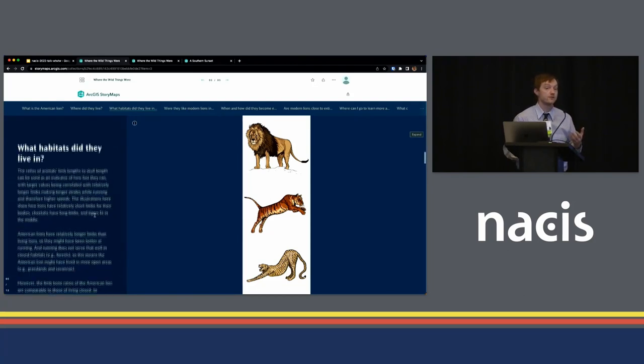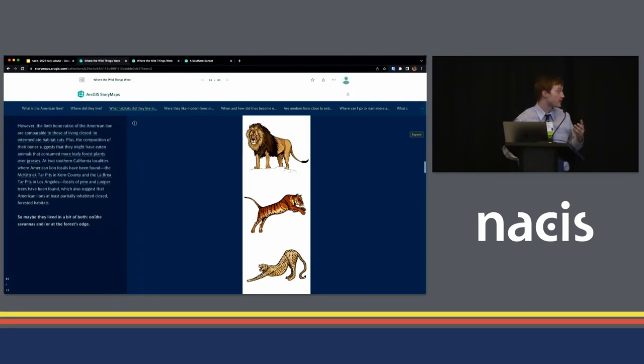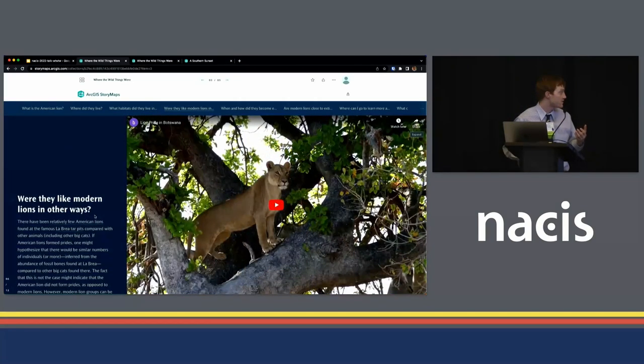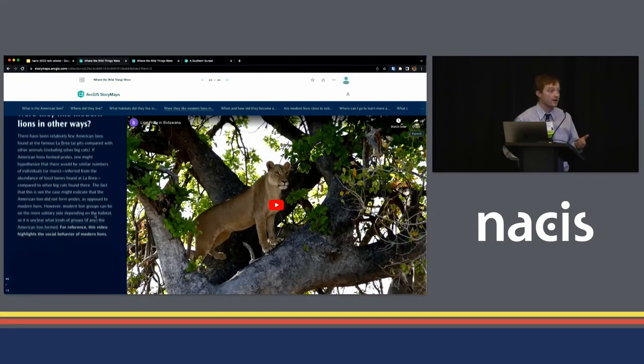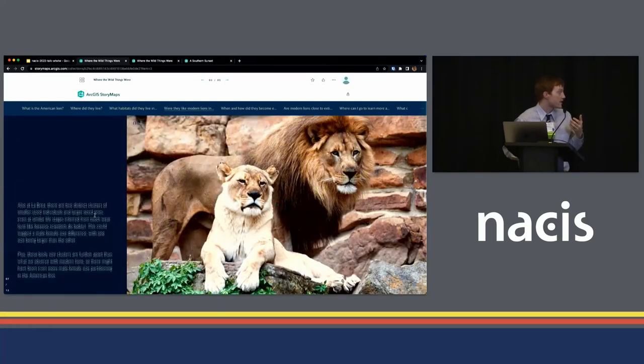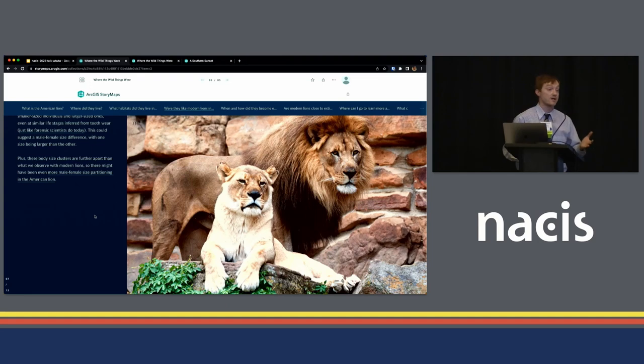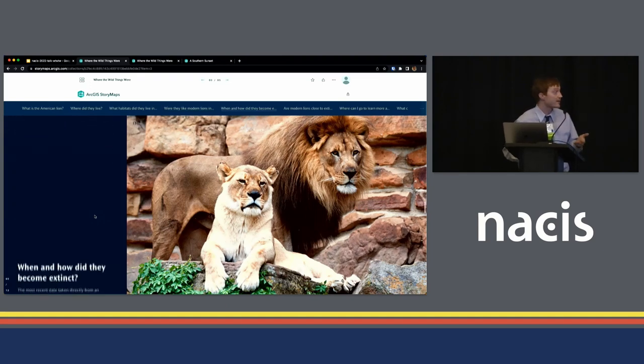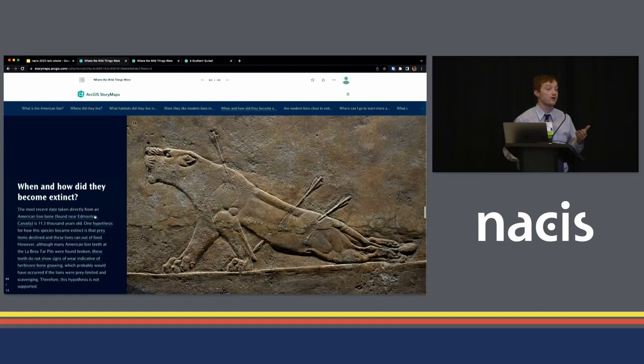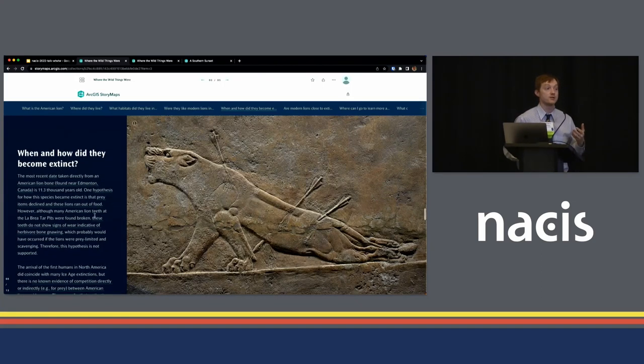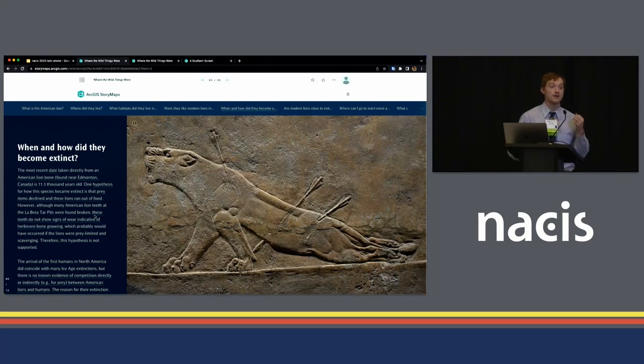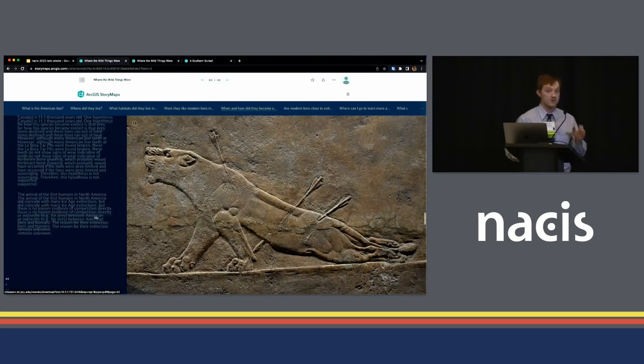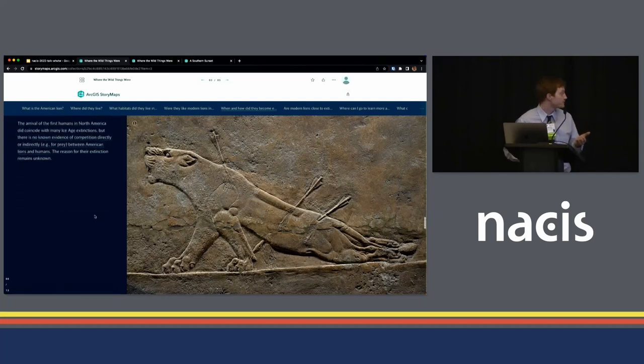And then we scroll into some more natural history information for American lions here about how they relate morphologically to these other large cats, how they relate to living lions, a bit through their behaviors and a bit through how maybe they were different in size between males and females and how we get at that information. And then we get, like I was talking about earlier, at this extinction hypothesis information.